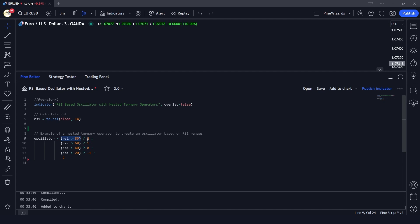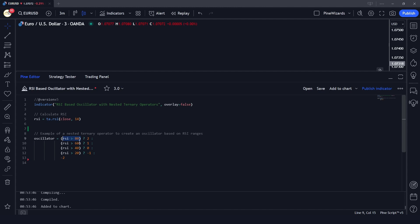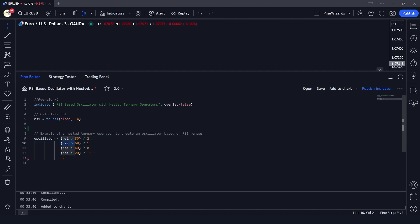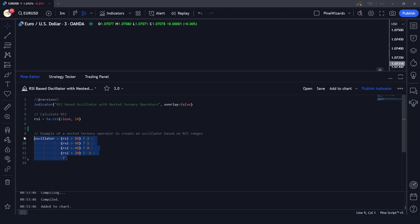Here we've calculated the RSI and we're saying: if RSI is above 80, give the oscillator a value of 2. If not, this is a case of using the nested ternary operator. If RSI is not above 80 but is above 60, assign it 1. If above 40 assign 0, if above 20 assign -1, and if all conditions are false assign -2.